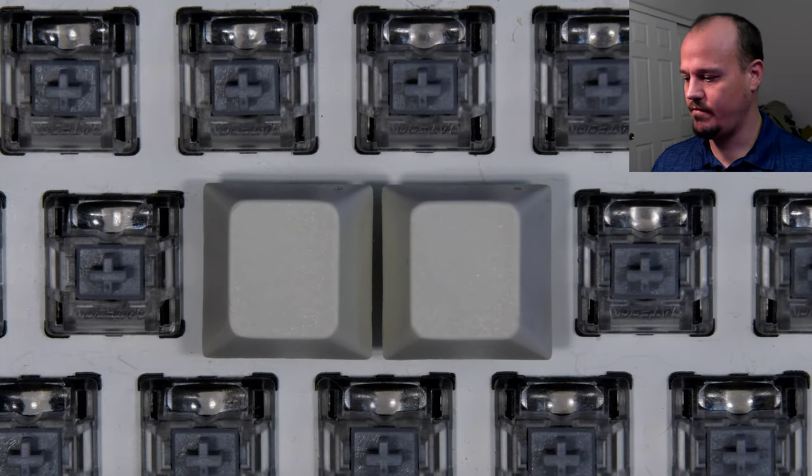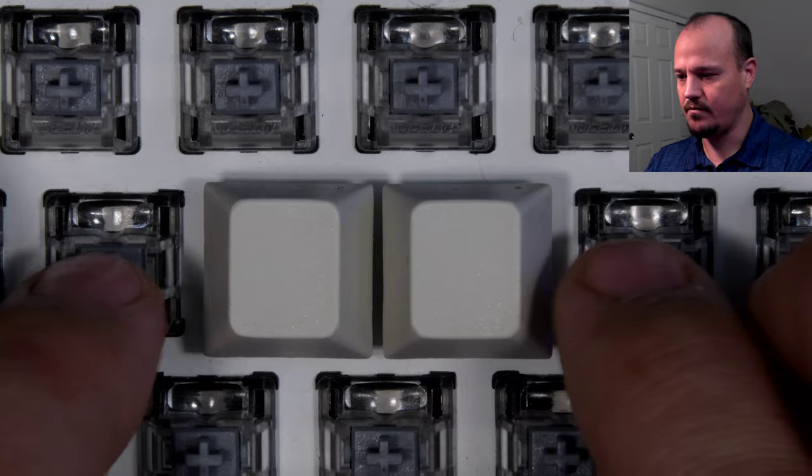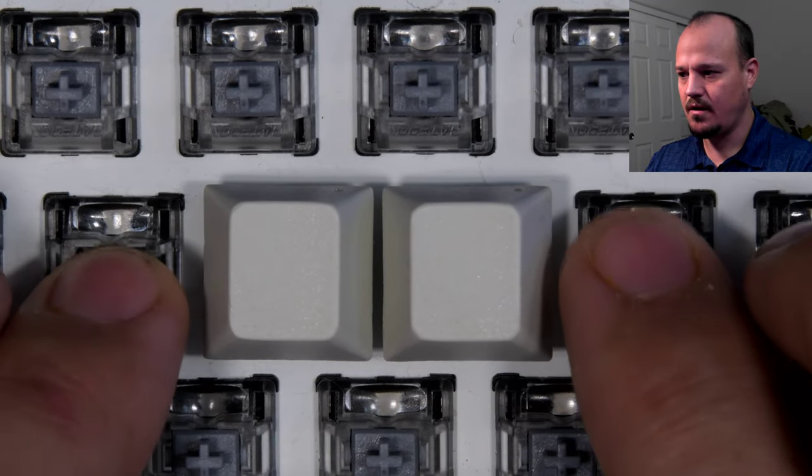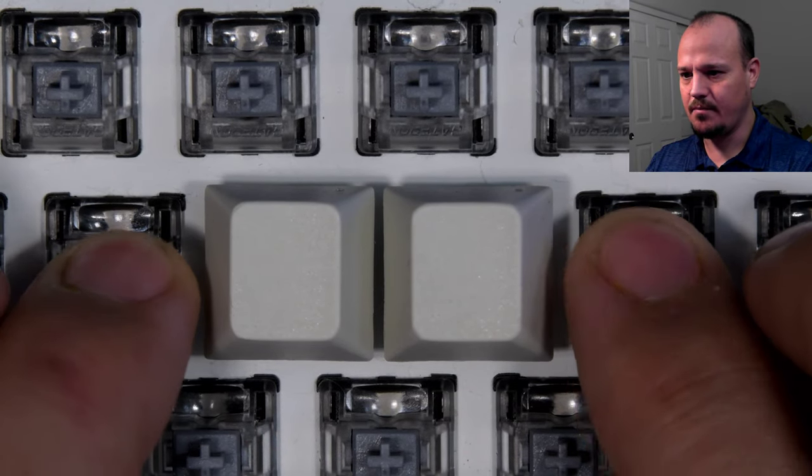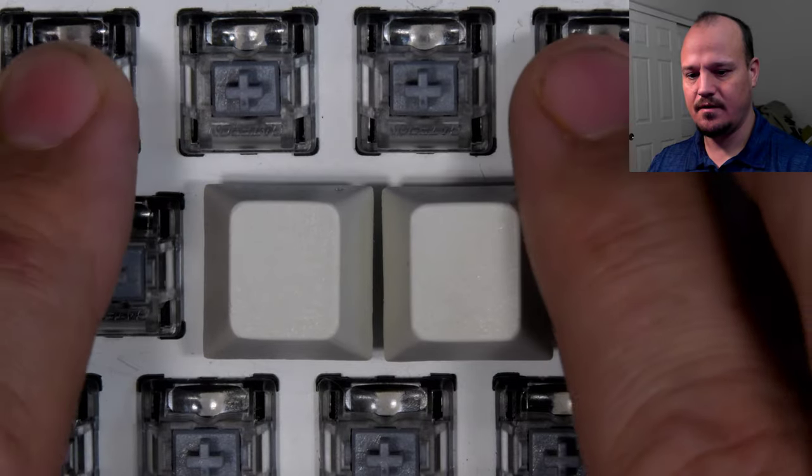Hope you enjoyed the video. I'd highly recommend using films on these optical keyboards, and I'll post up a typing test video once I get the films installed on these switches.